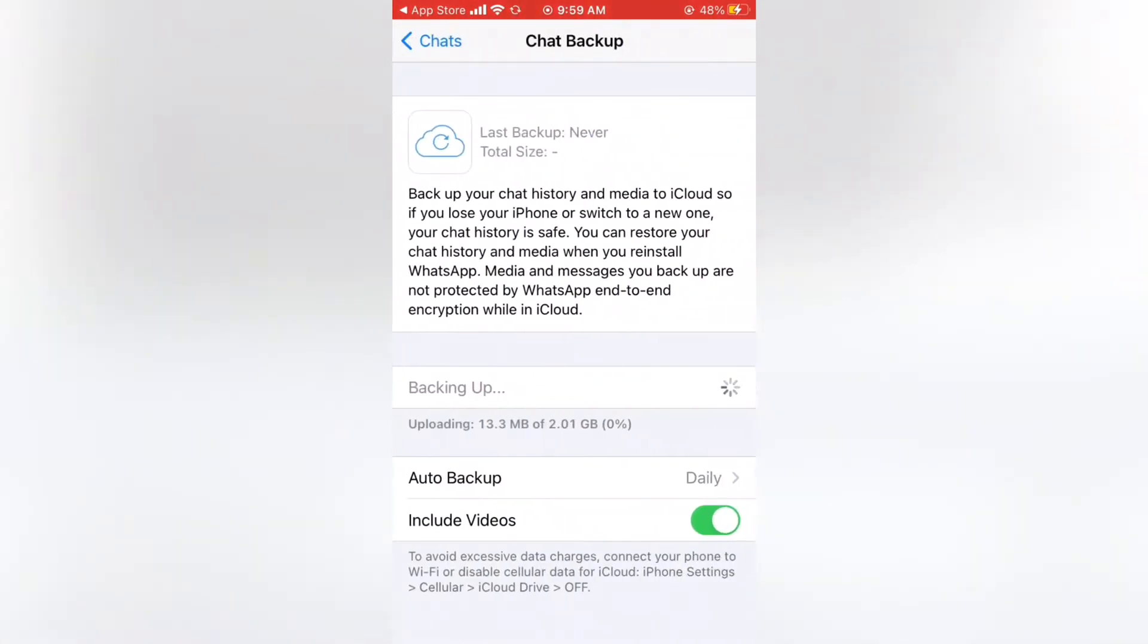Next try to backup WhatsApp. If it is not stuck, your problem is solved. Still stuck when backup WhatsApp, go to next step.